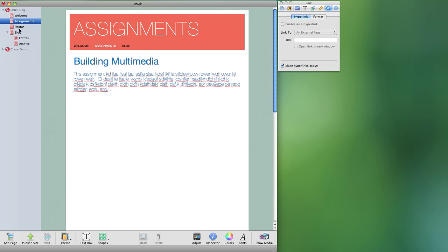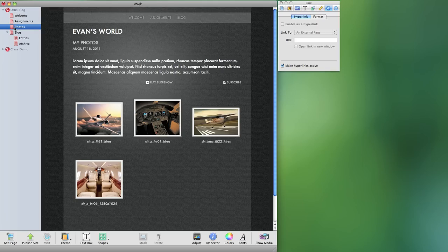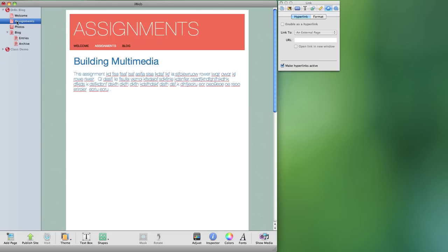Also you'll notice that the one page that I have here, Photos, does not appear in my navigation. Now that is intentional because in this particular website I have an assignments page and on this assignments page I am going to link to each of my assignments and each one of those assignments will have their own page.